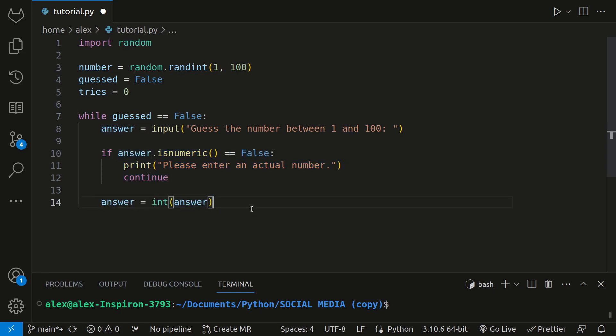So after obtaining the user's guess, we can compare it with the randomly selected number. If the user's guess matches the number, we will print a winning message and update the guessed variable to true, which will end the loop. If it's too high or low, we'll provide feedback and continue the next iteration.